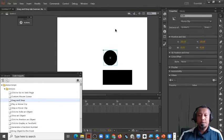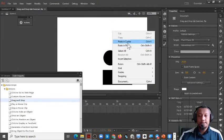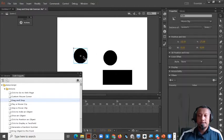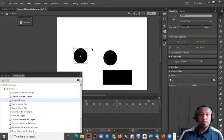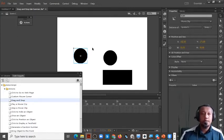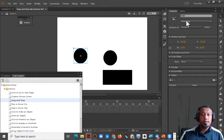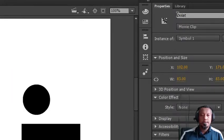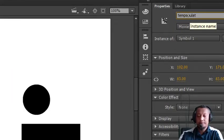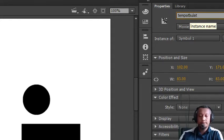Copy and then place it. This will be our target. You have to set the target — you have to create a name for the target. For example, I put the name 'tempat bulat' in the properties.